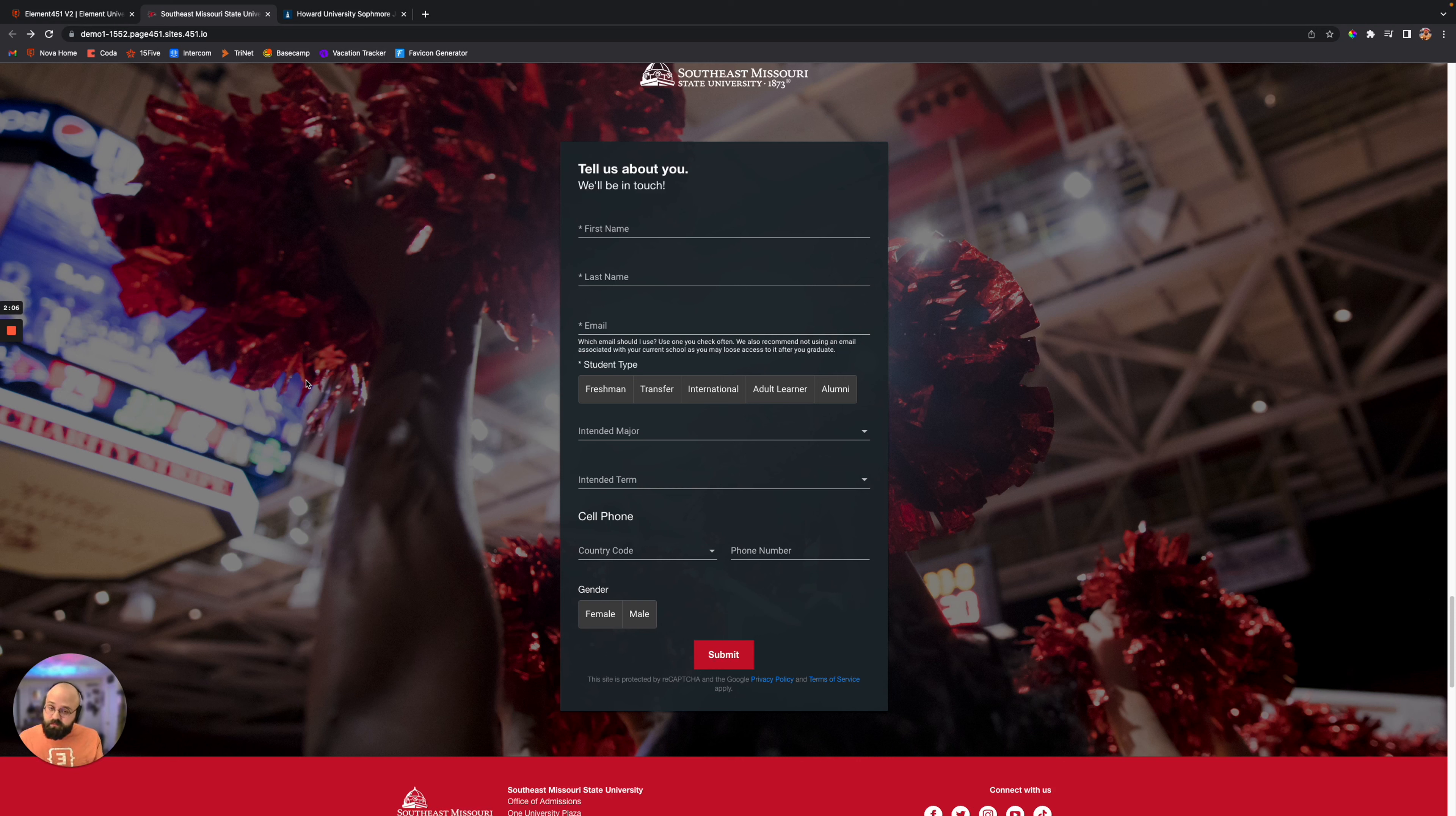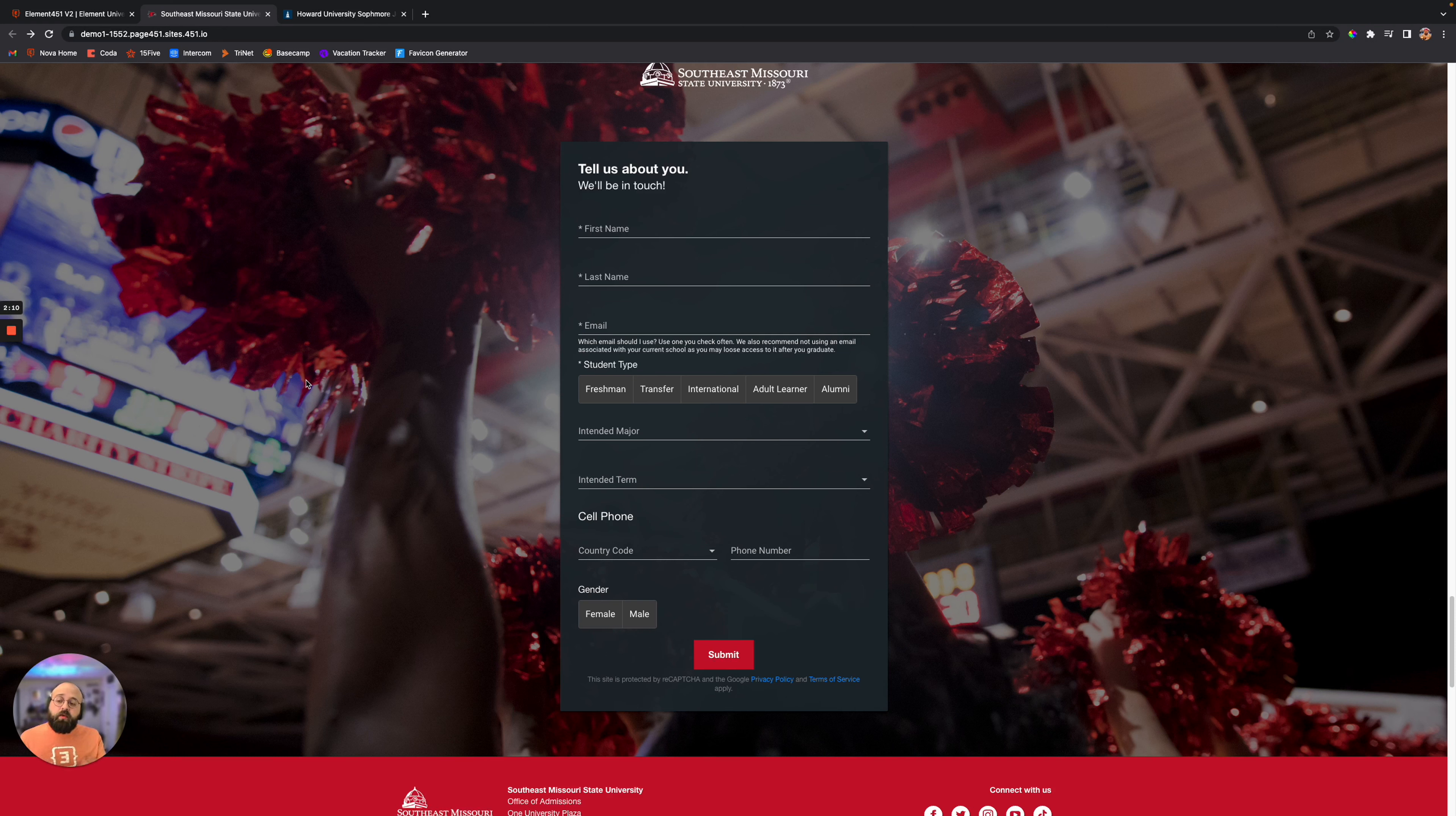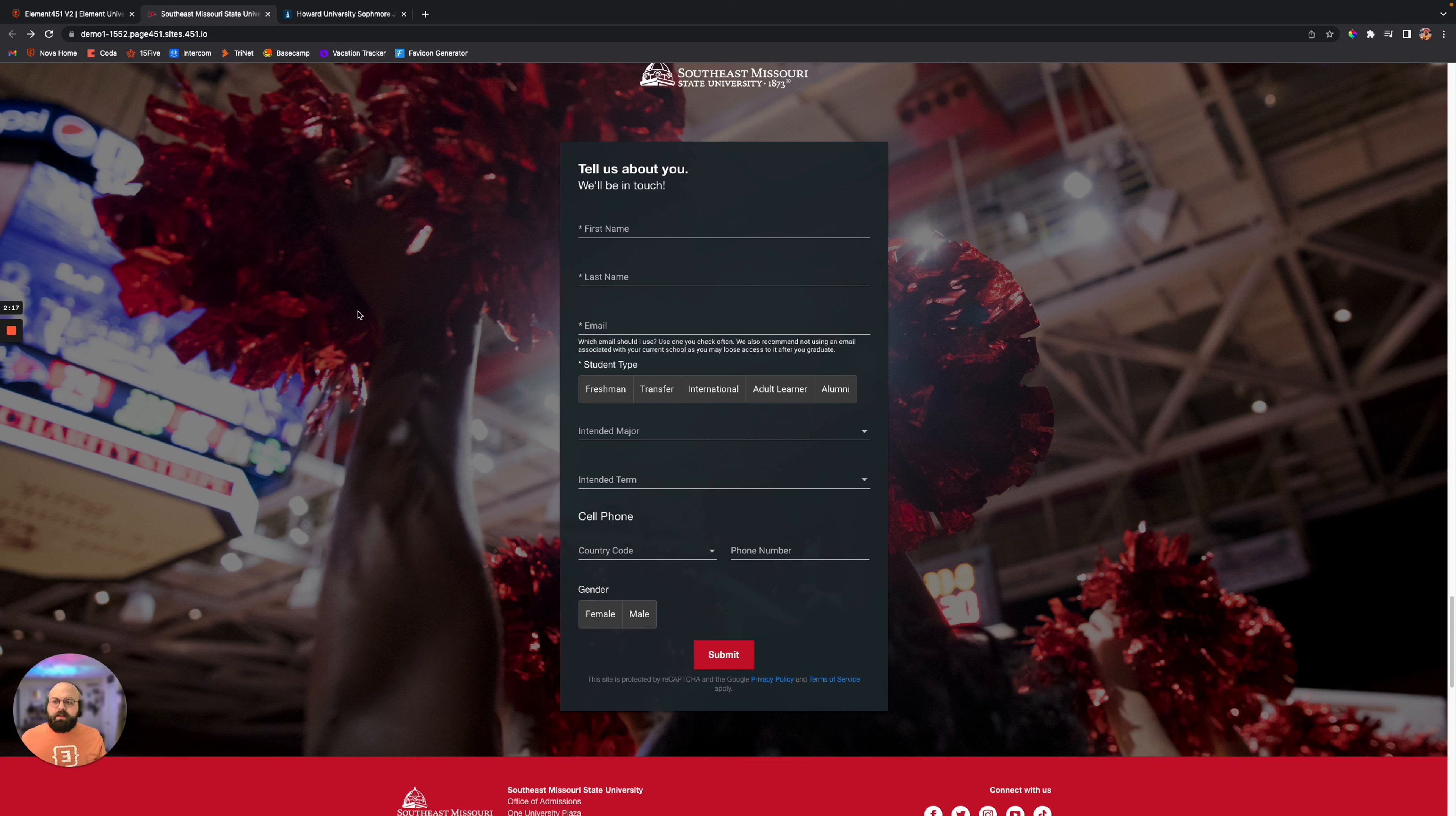Or, if they already have a user profile, it's now taking this information, recording that inquiry, and updating or adding any of this information to their profile. That's why the flexibility of these landing pages and forms is so amazing.